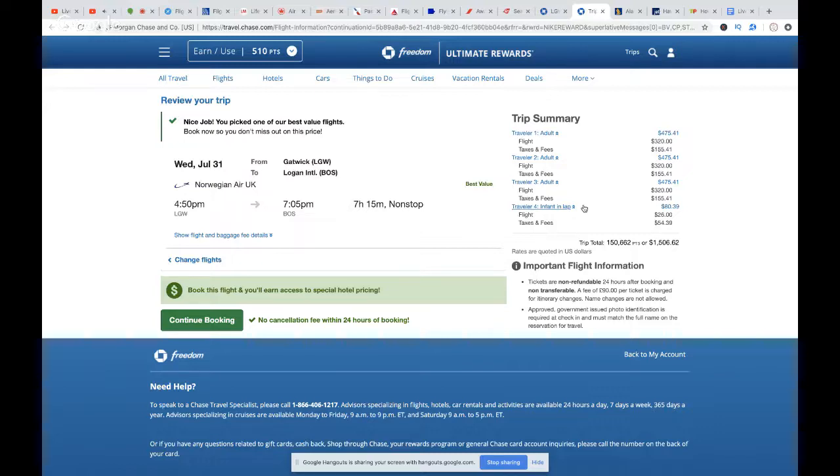Overall, you're getting four tickets for 190,000 points. Even if you were to do three tickets via transfer partners and pay cash for the lap child, you'd be spending about $40 in taxes one way and nothing on the way home. Compared to booking saver availability on United or American — that's still 180,000 for three adults plus a lot of money for the lap infant. For an extra 10,000 miles total, you only pay $40, get more legroom on the way out, and a nonstop flight home on Norwegian with checked luggage.